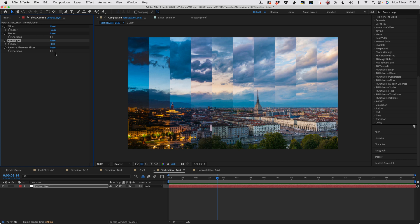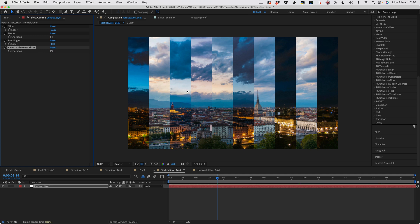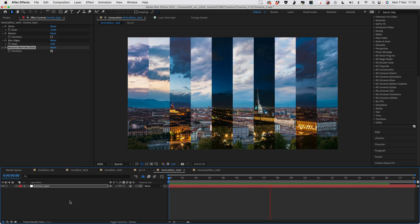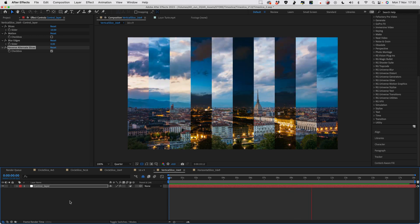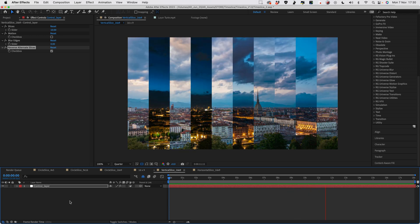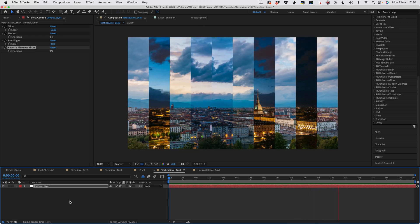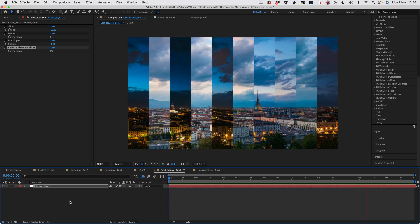The final adjustment is a button called 'reverse alternate slices'. What that does is flip every other slice to play backwards, giving you something a little more stylized — a bit more collage-like. The slices alternate between day and night, and it's just another fun effect you can create with this template. You might not like it, but you might like it too.